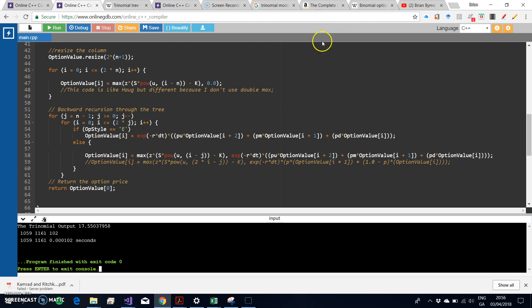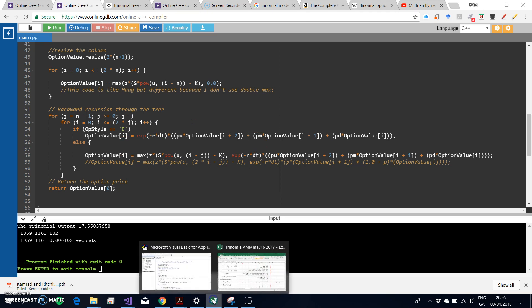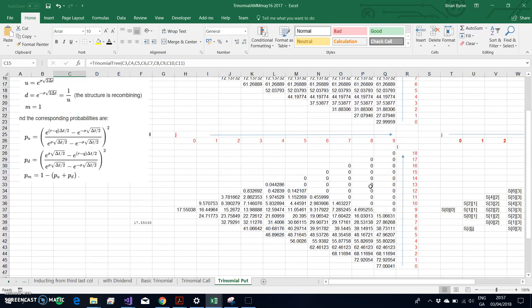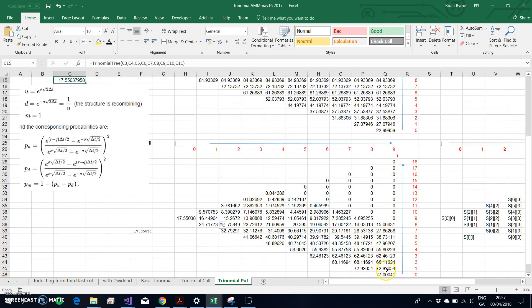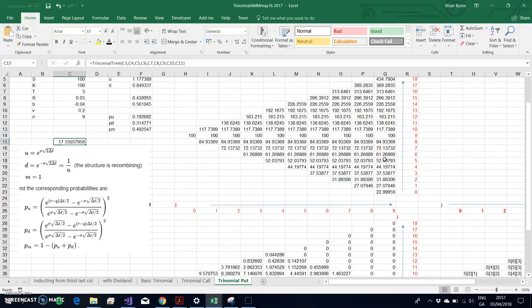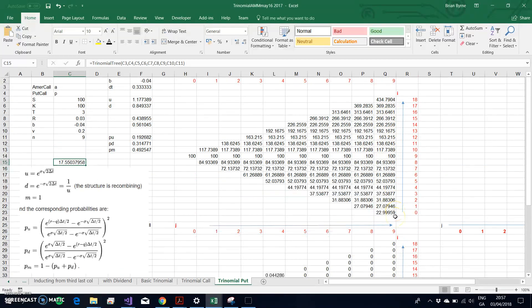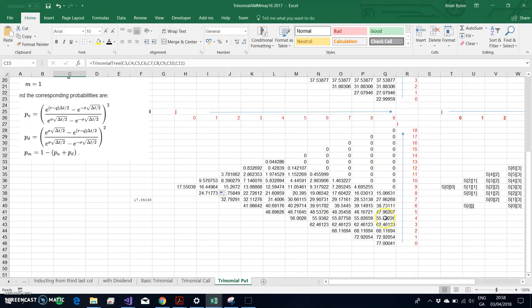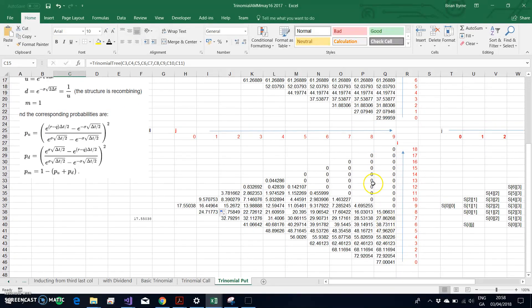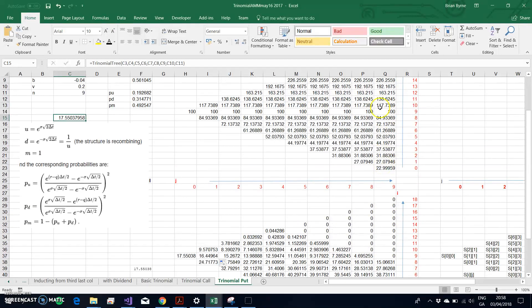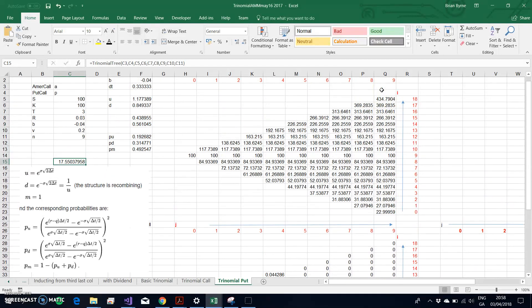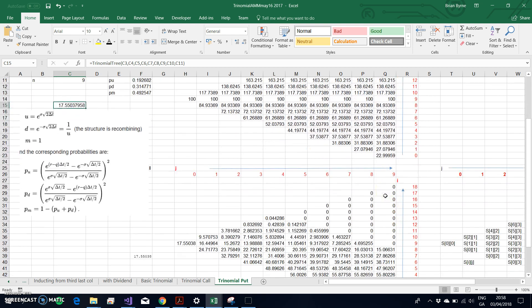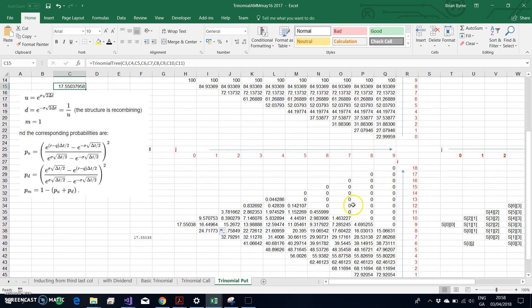We only estimate these stock prices when we're estimating these option values. That has the effect of saving memory. The dynamic tree never produces the entire set of stock prices and stores them in one go. It rather estimates dynamically each set of stock prices and then passes back the values through backward induction. That's a much more efficient way of generating the option price.